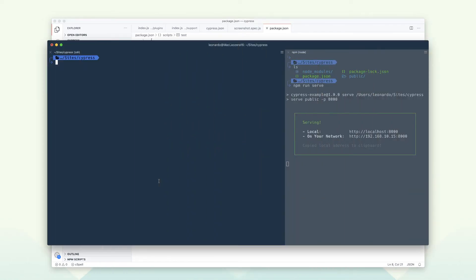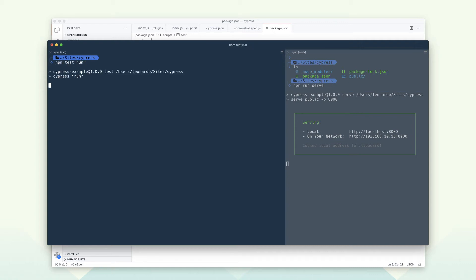Time to run Cypress for the first time. Cypress offers two different ways to run tests: one is headless in the terminal, and another one is using their UI. Let's start with the headless version running npm test run.